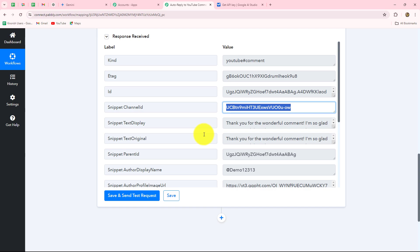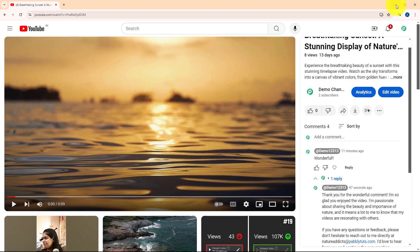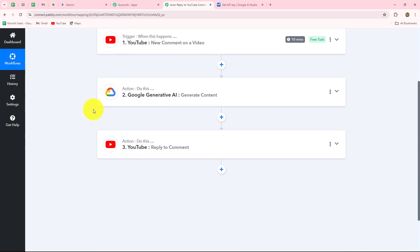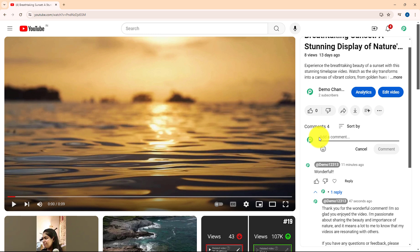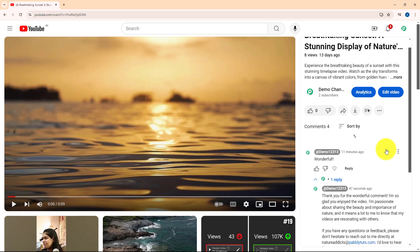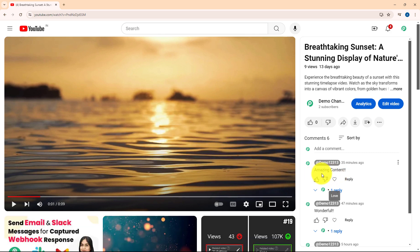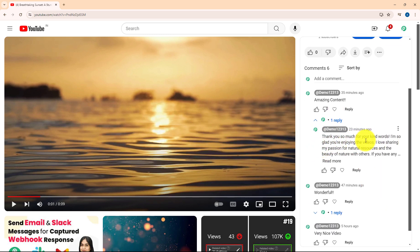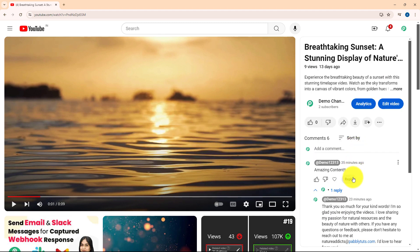Let's go and check whether the comment has received our reply. When we click on the reply button — yes, here is the same reply which we generated from Gemini. This means our connection is absolutely successful and we have completed our workflow. Now whenever we receive a new comment on our video, a reply will be generated automatically and posted. Let's check the live example: I will post another comment on the video — 'Amazing content.' After posting and waiting 10 minutes, we can see that a reply has been automatically generated and posted: 'Thank you so much for your kind words. I am so glad you are enjoying the videos. I love sharing my passion for natural resources and the beauty of nature. If you have any questions or feedback please don't hesitate to reach out to me at the email address.' Our connection is absolutely successful.